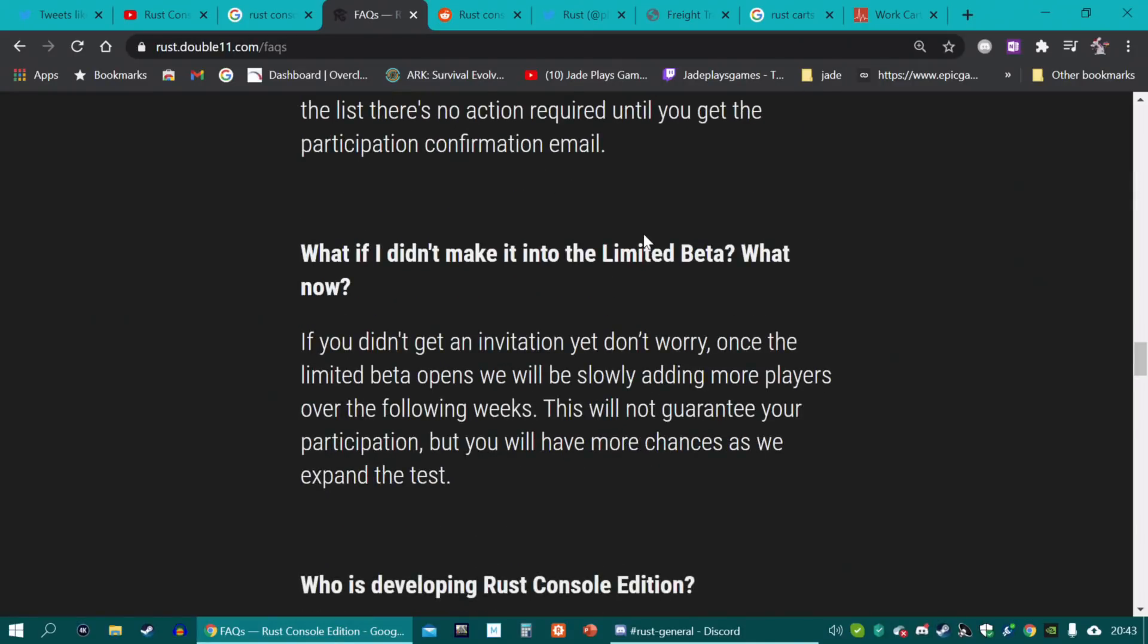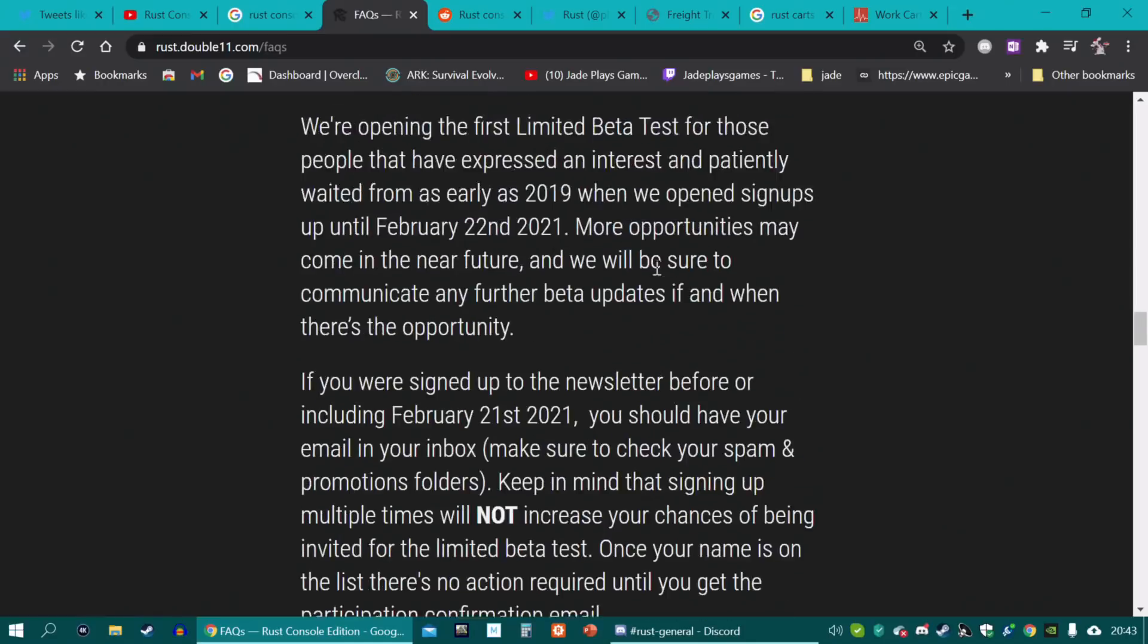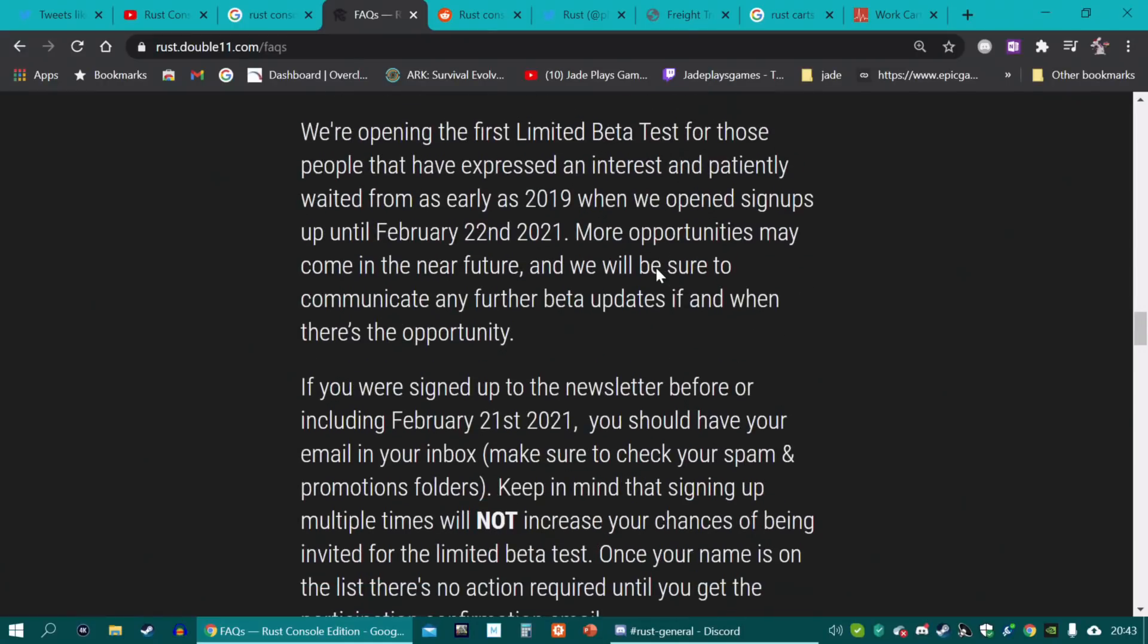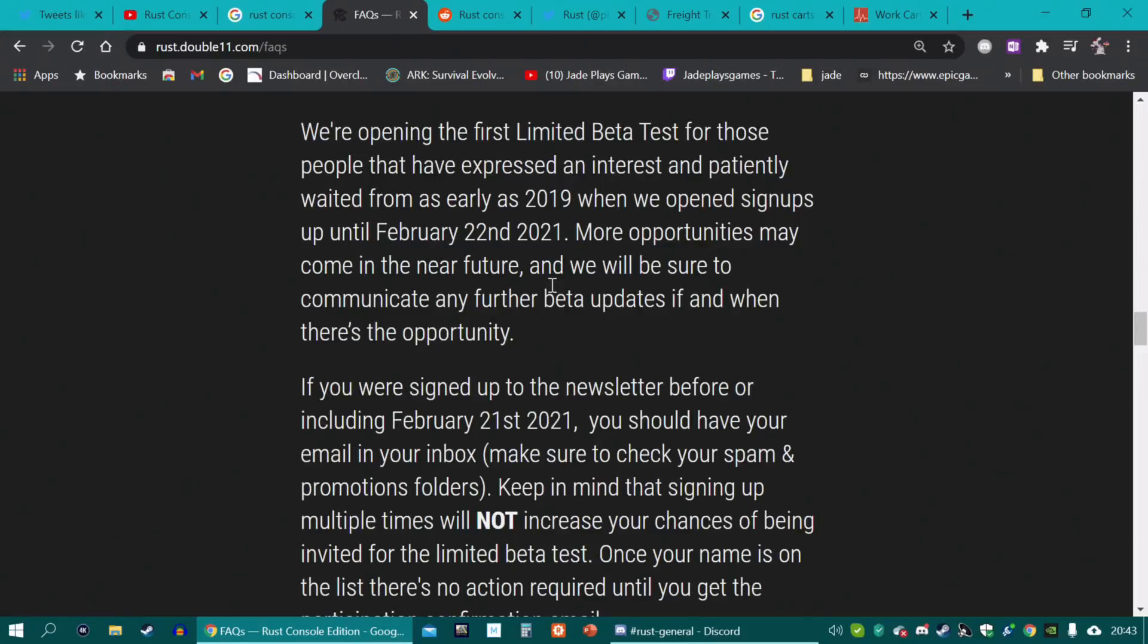Also, bear in mind, I'll put this as a reminder. If you signed up before the 21st of February, you will have the first email in your inbox somewhere. Now, this doesn't guarantee you're going to get in the beta at all, but you have more of a chance. They have now closed it. You may sign up for the newsletter, but I don't know if that's going to be exactly the same thing.